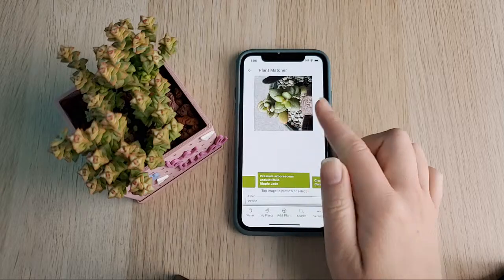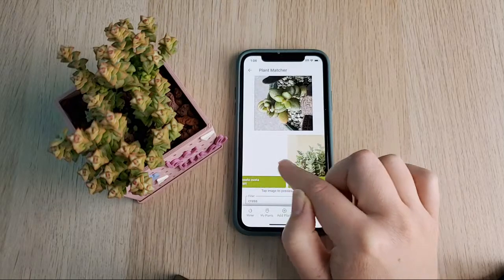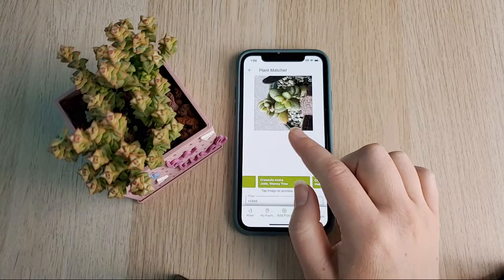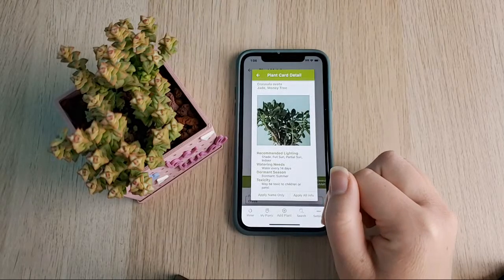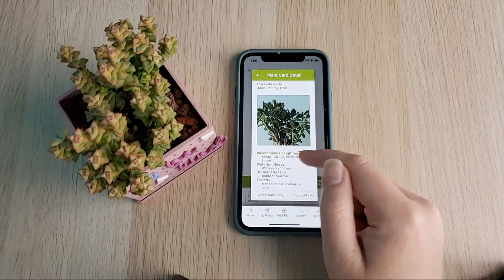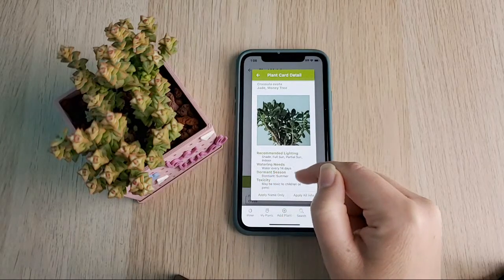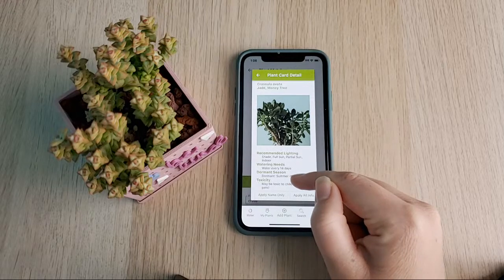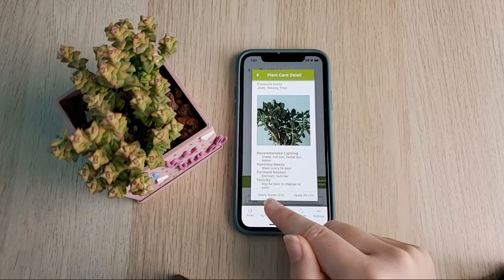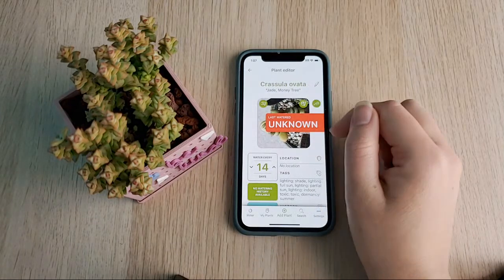This app does not identify succulents for you, but you can use the database as a way to get a feel for if a particular succulent matches any of the entries. In this case I know this plant is a variety of Crassula. If I click on a name, it gives me details about the plant — for example, jade plant can be grown in shade, full sun, partial sun, or indoors and generally needs watering every 14 days. I can apply just the name or apply all the info to the plant.